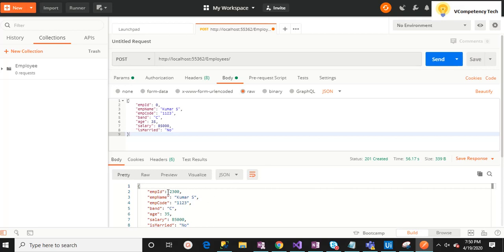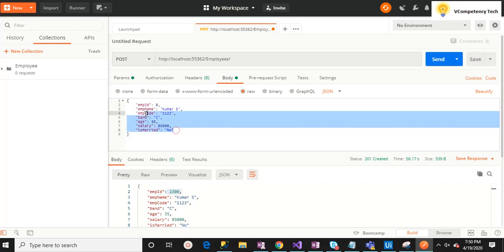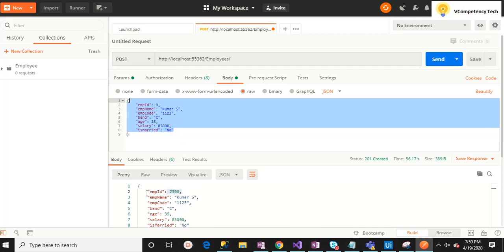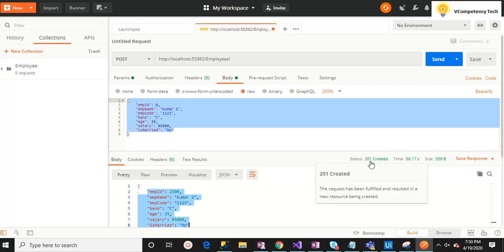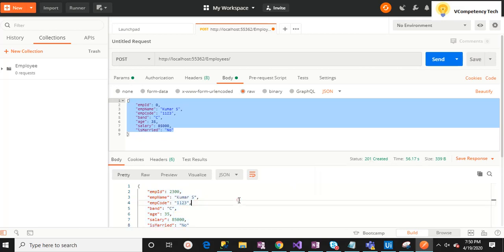Pressing F11 again, the same newly created data comes in the response. We have inserted the record, and we got the response: 201 Created. Similarly, we can debug the other functions and other web methods.